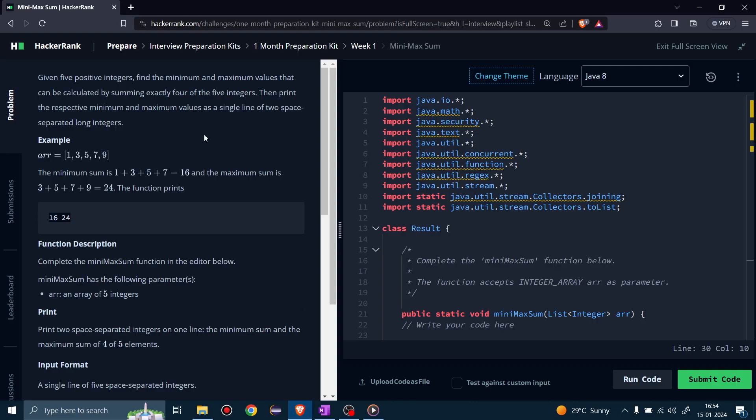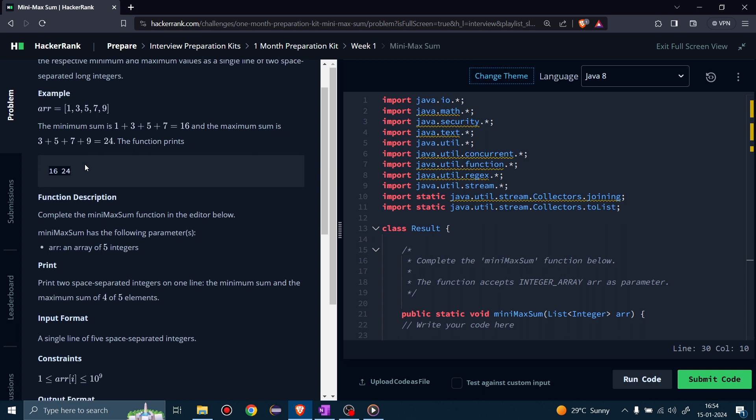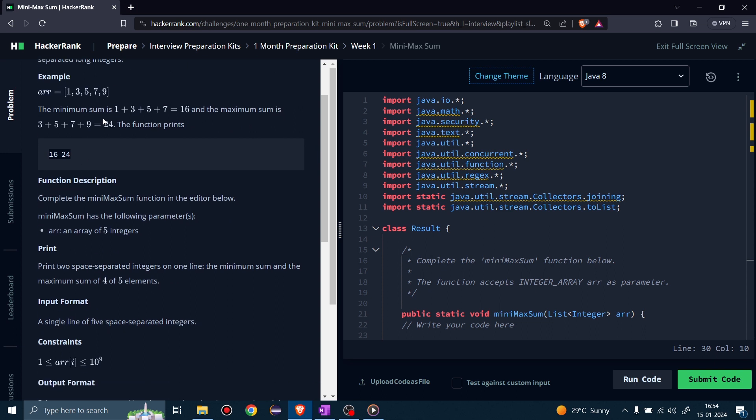Hello friends, welcome back. Today we will solve the second problem of week 1, which is min max sum. Let's understand the problem. Here we are given 5 integers in an array and we have to calculate the minimum and maximum sum of exactly 4 of the 5 integers.